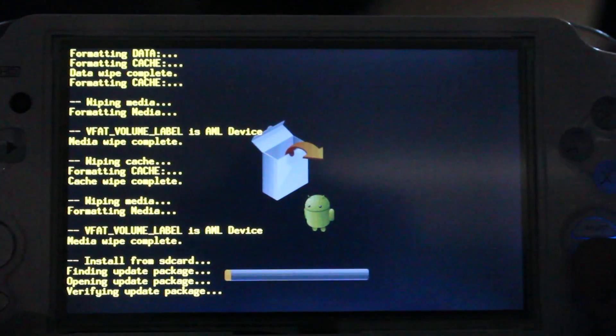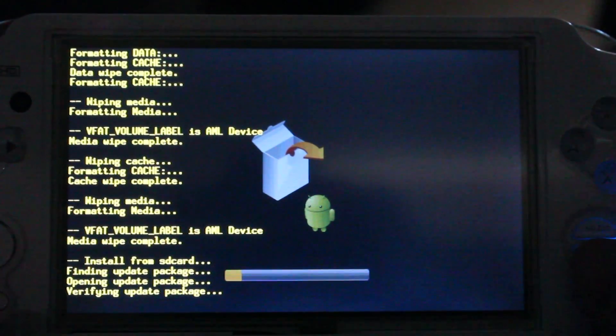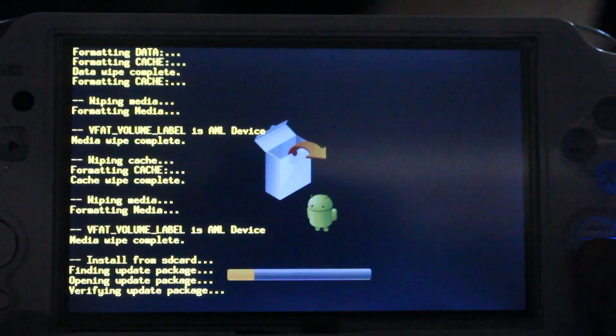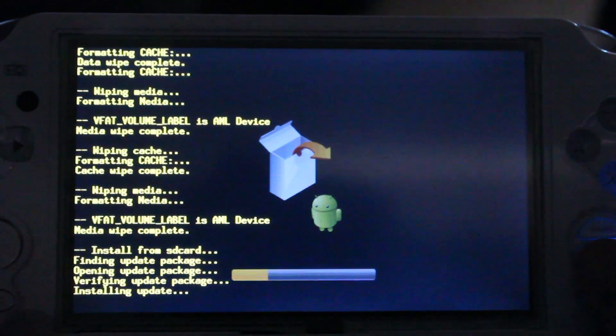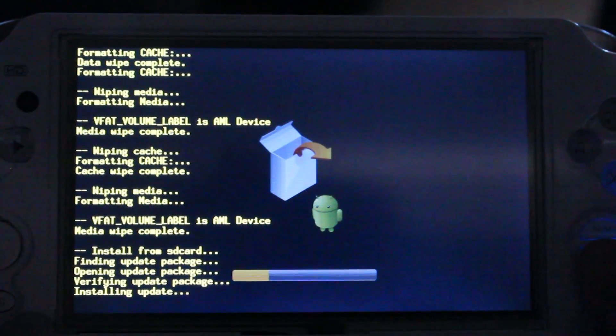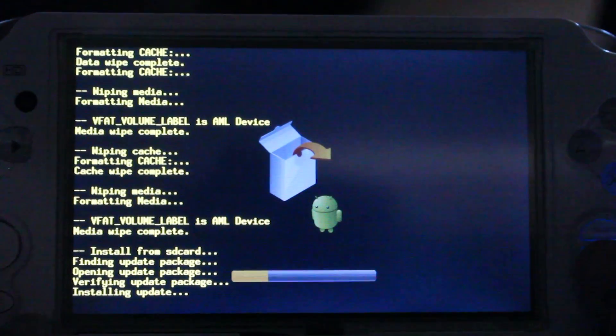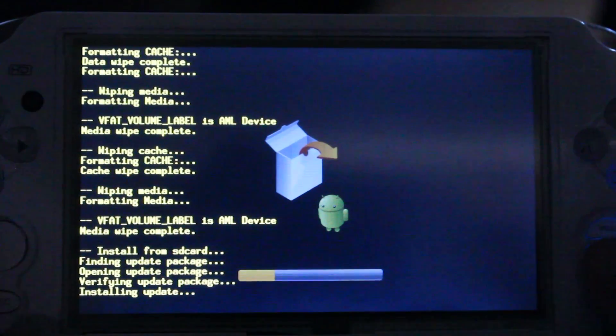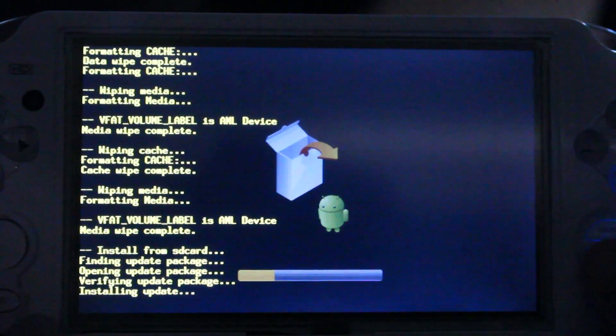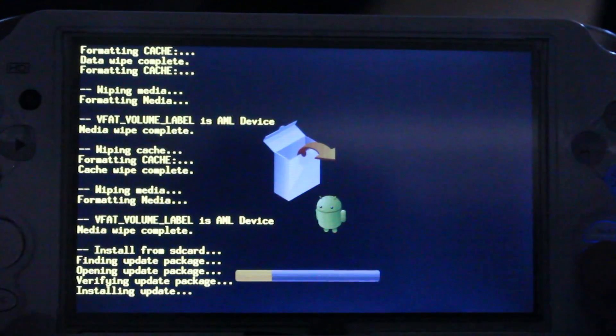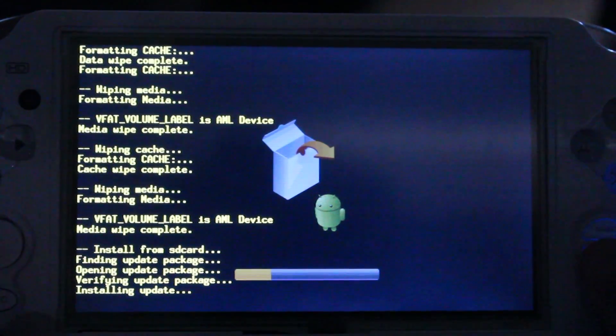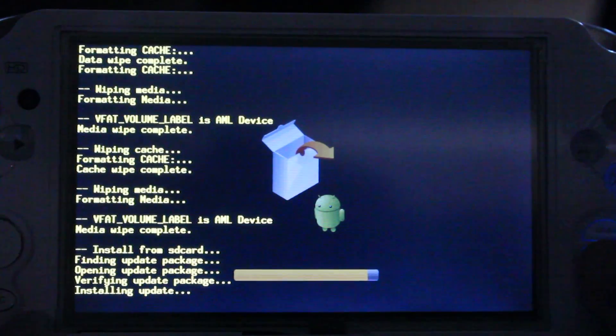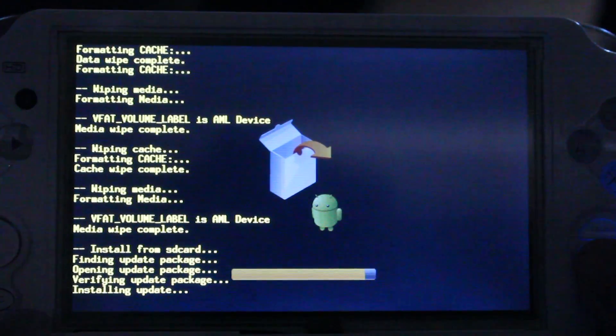It'll search your SD card for the update.zip package, and then it'll verify it, and then install it. So, let's go.